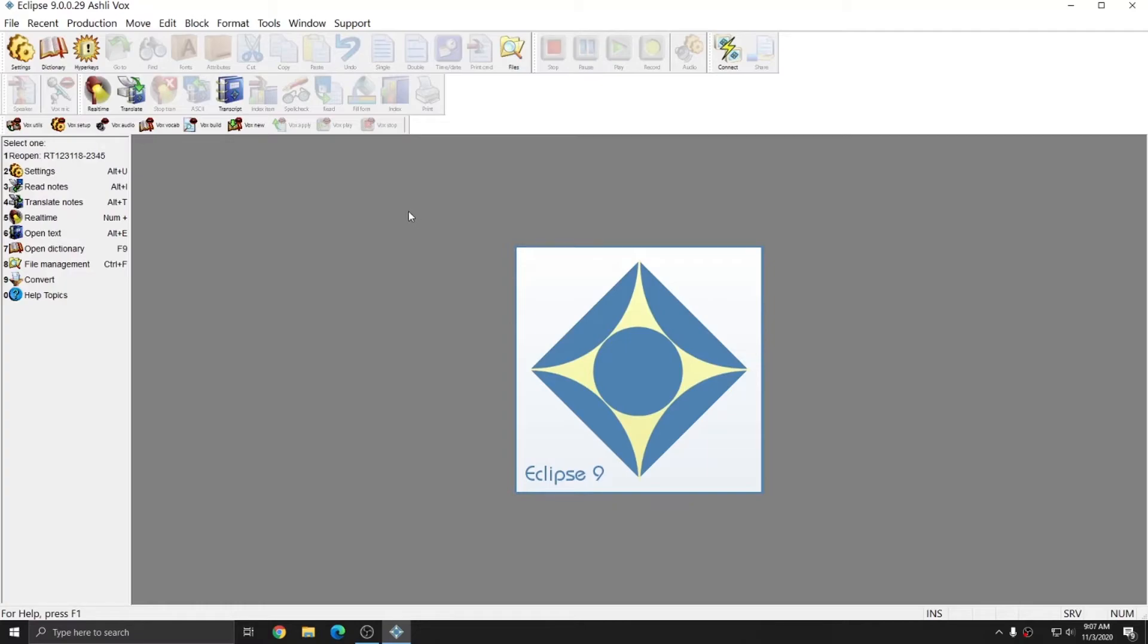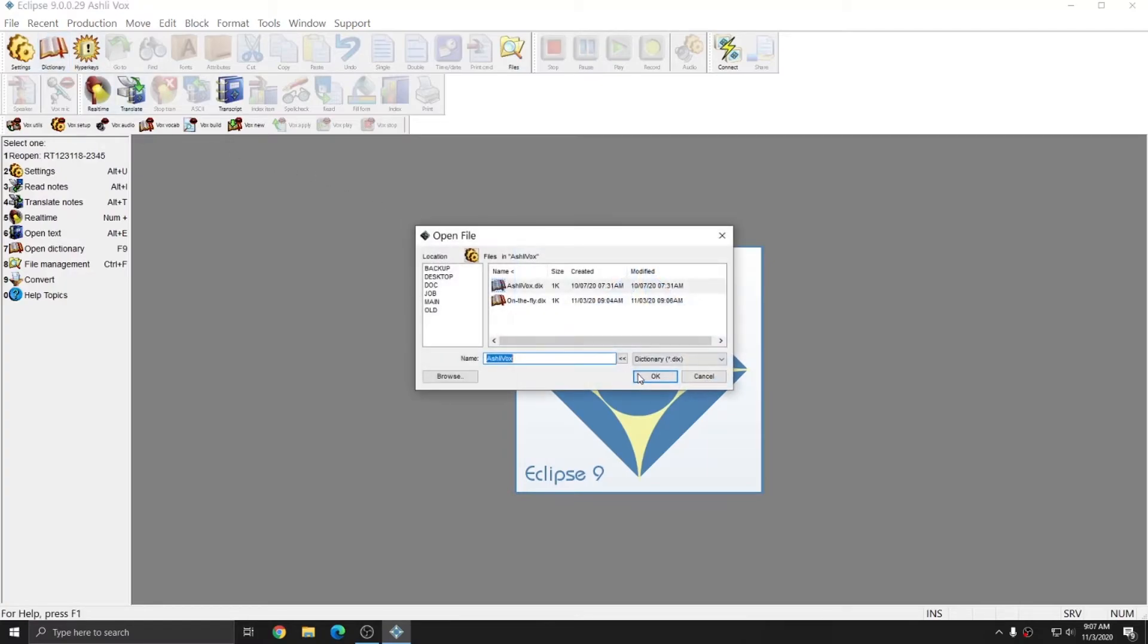I'm going to create another dictionary. I'll go to Dictionary again. And this dictionary we're going to call SpeechText.